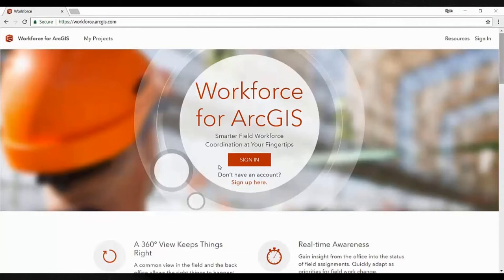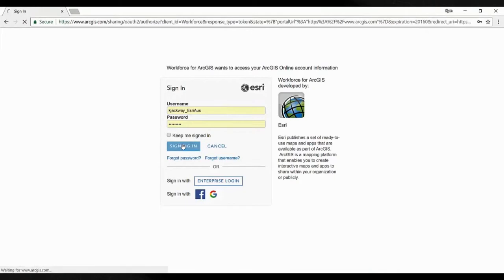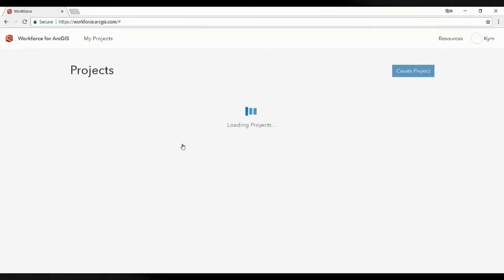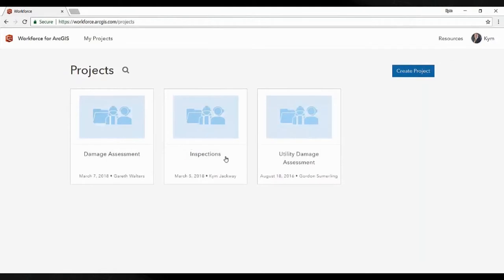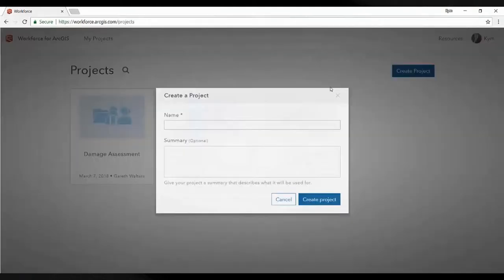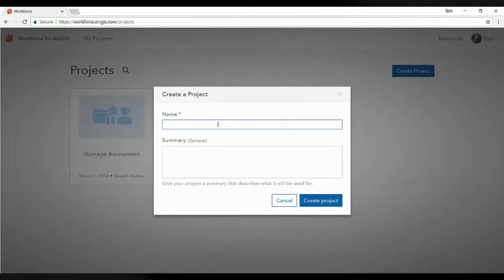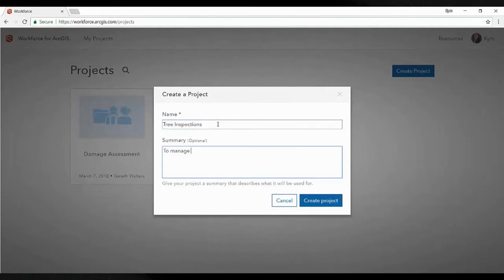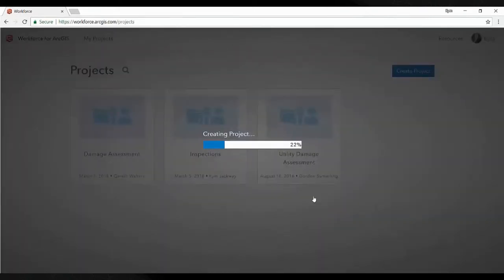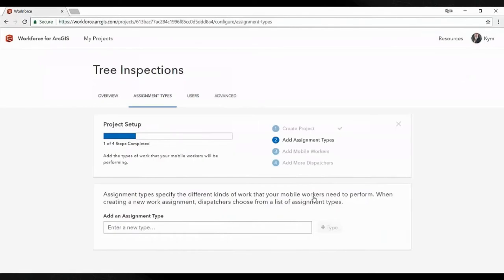Let's have a look at Workforce for ArcGIS. We sign in using our ArcGIS Online credentials, which takes us to a projects pane where we can see any projects that are ours or shared with us. We're going to create a new project now — this one's for tree inspections — and give it a summary. That will go off and create a project, generating a few hosted feature layers and a couple of maps.